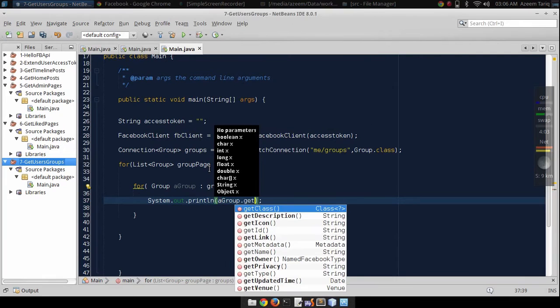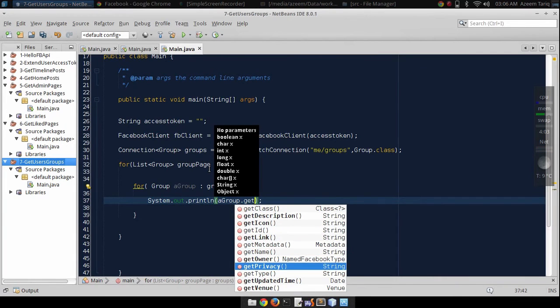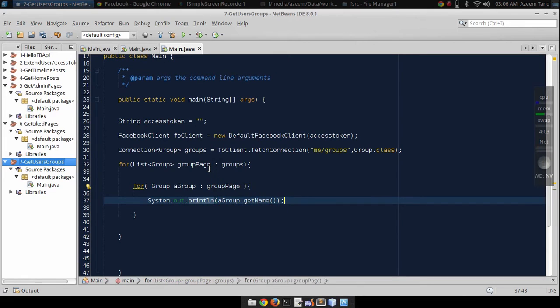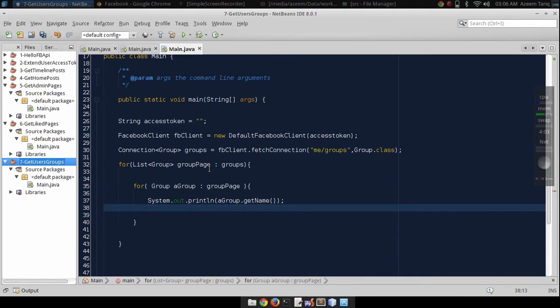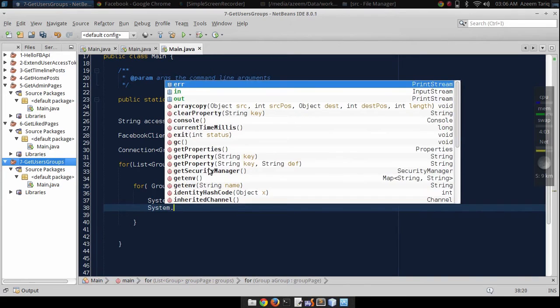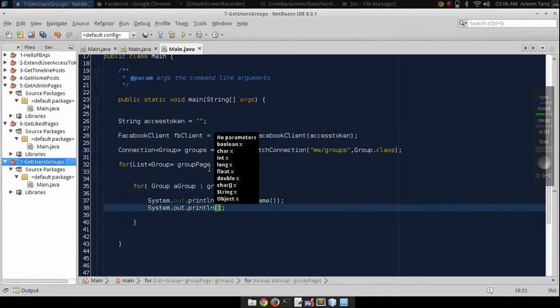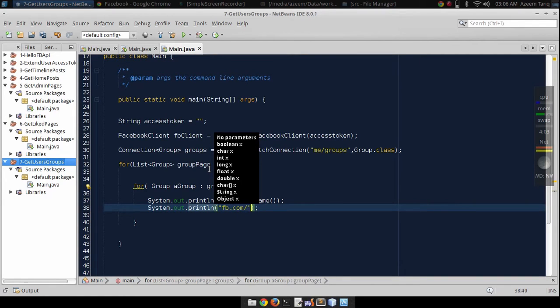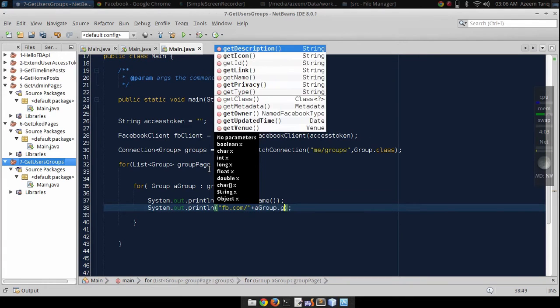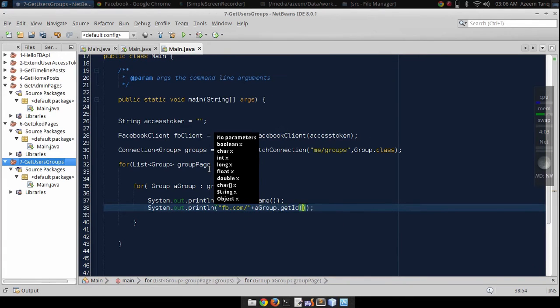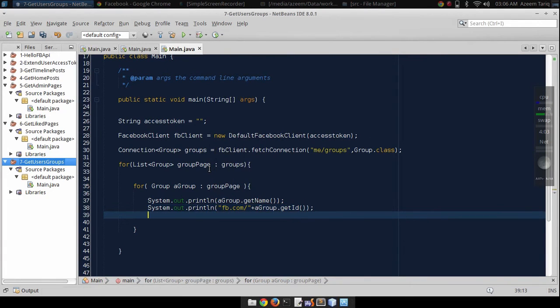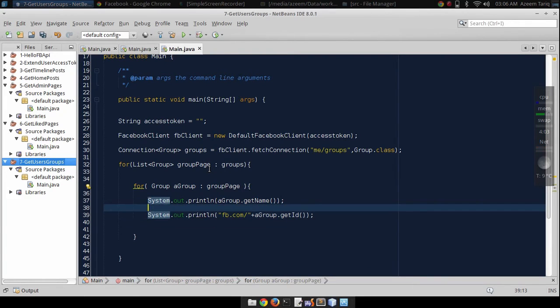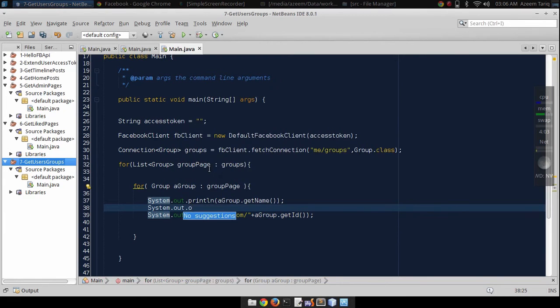Dot get name, and let's concatenate, dot get ID, and also display its owner name, admin name.